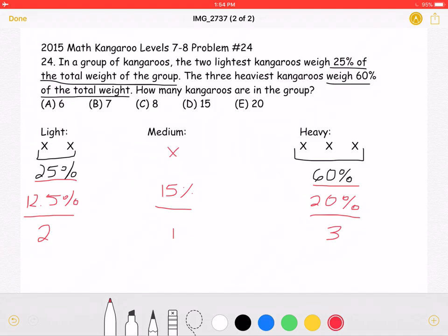This means we have two kangaroos in the light group, one kangaroo in the medium group at 15%, and three in the heavy group. Adding 2 plus 1 plus 3, you get A — six kangaroos. Thank you so much for watching, and please like, comment, and subscribe.